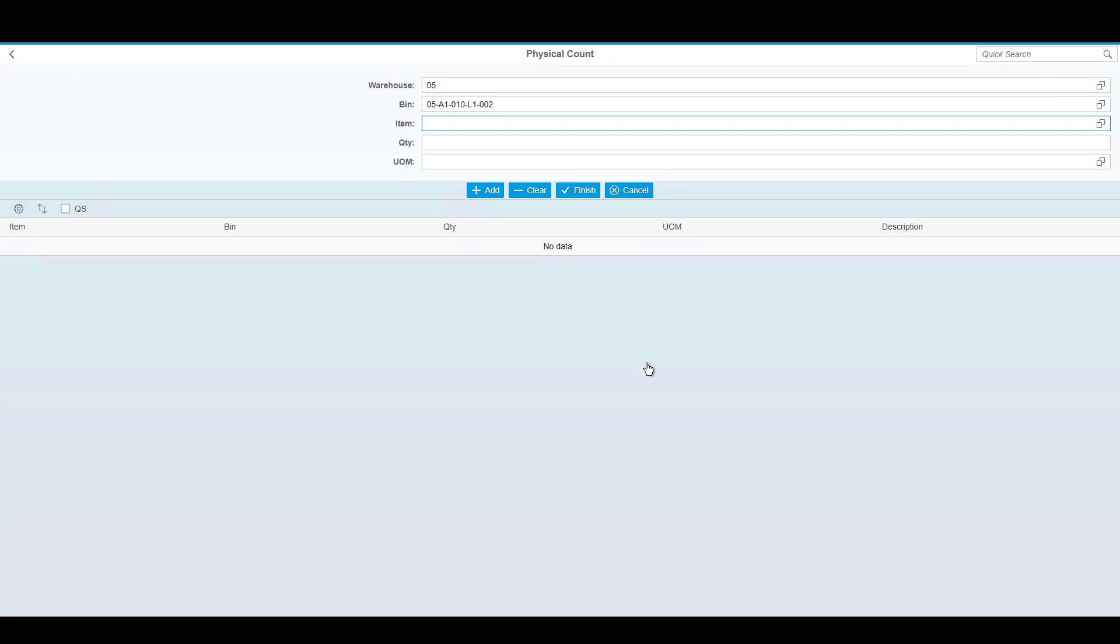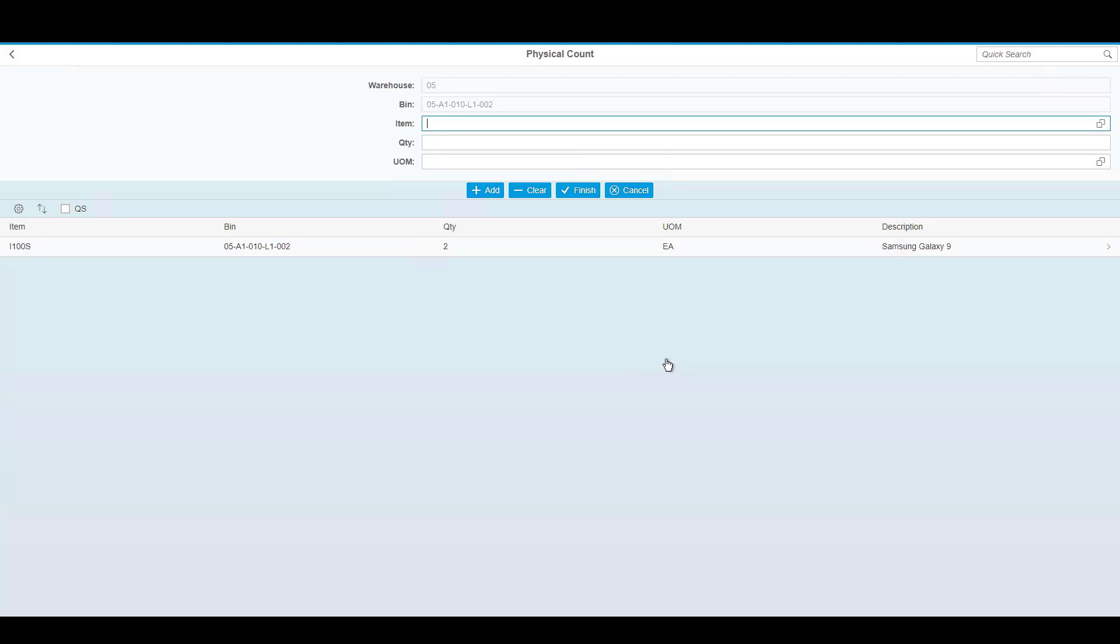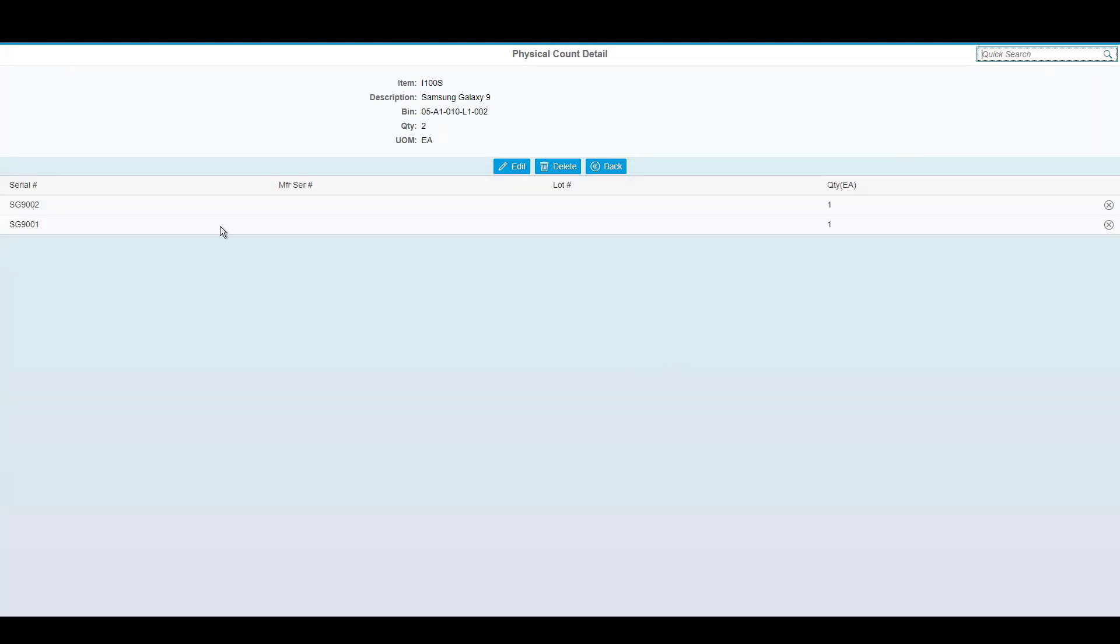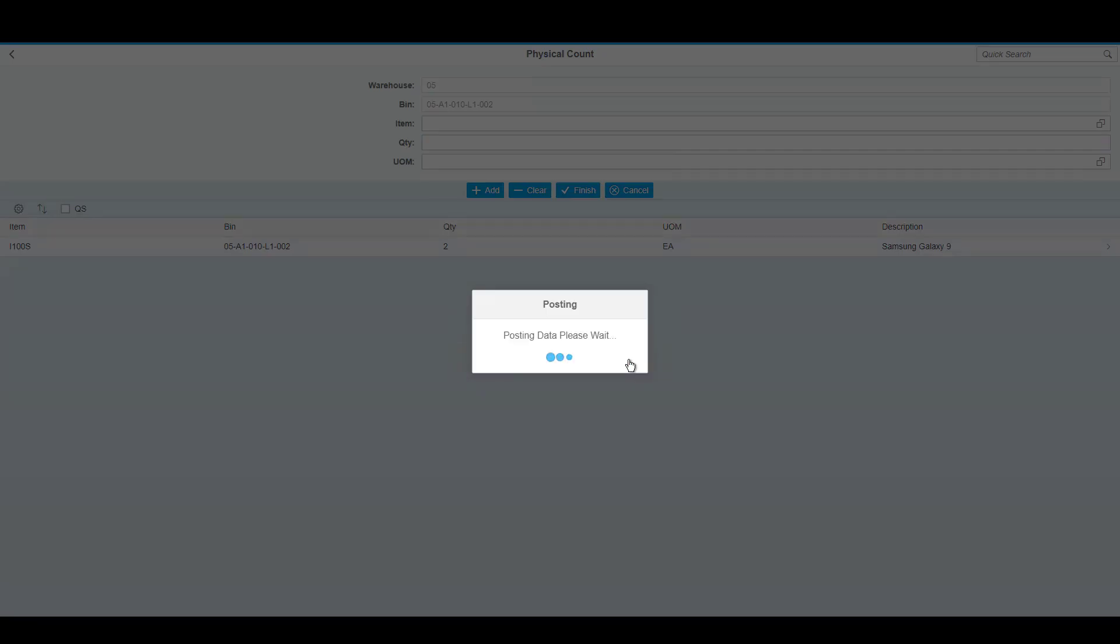Now, in addition to using the individual barcodes, you can also use a 2D barcode, which will have multiple pieces of information, in this case identifying product, quantity, and serial number being counted. As you can see, with a single scan, it's counted a quantity of 2 and identifies the two different serial numbers that were in the 2D barcode. This is useful when counting pallets or cases of serialized information. Once again, I hit Finish, and it will update SAP.